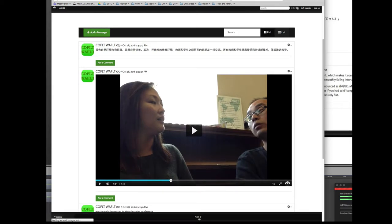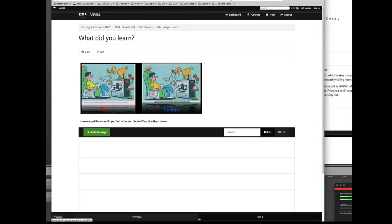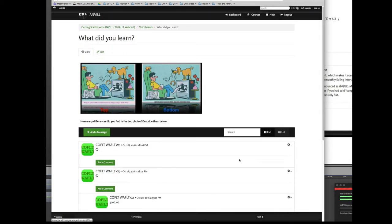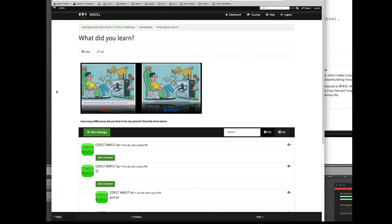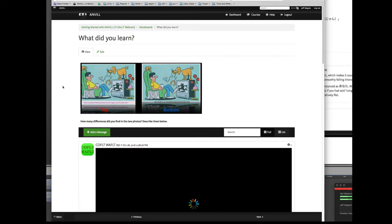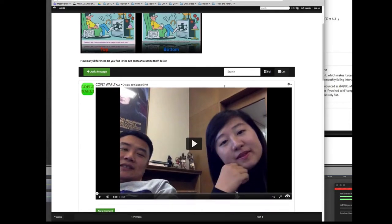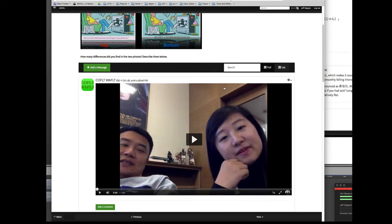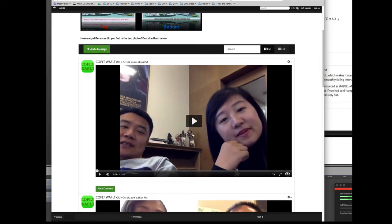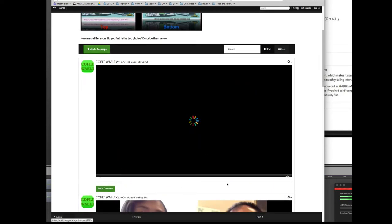Another kind of voice board is where you give them a prompt, perhaps, and this is a very simple and common task. Here's two photos. See if you can find the difference between the one on the left and the one on the right. And again, with the same participants, let's see what they have to say.